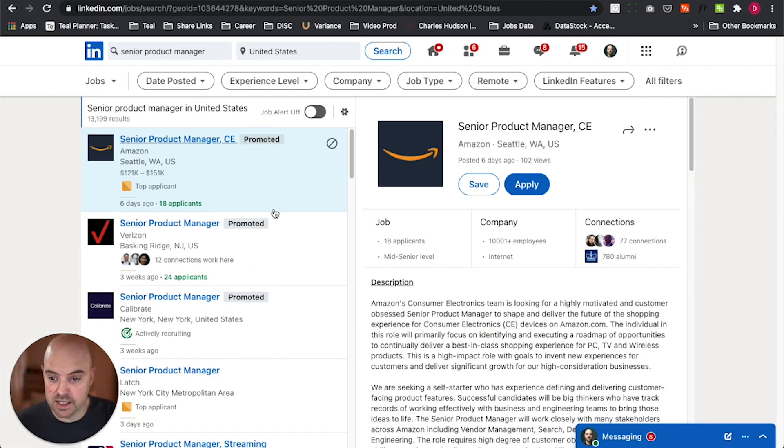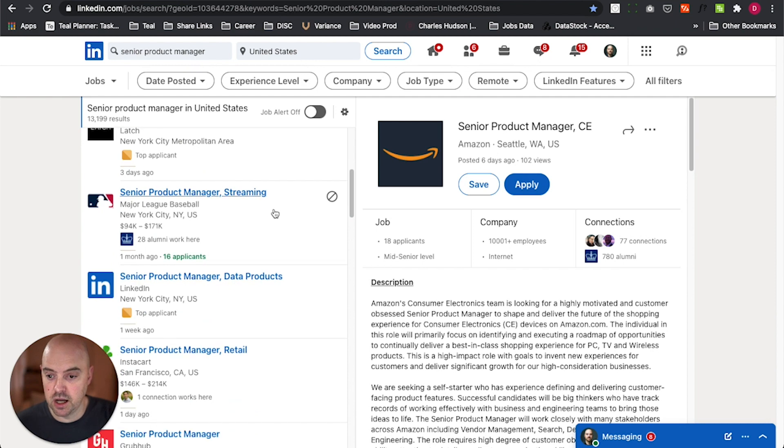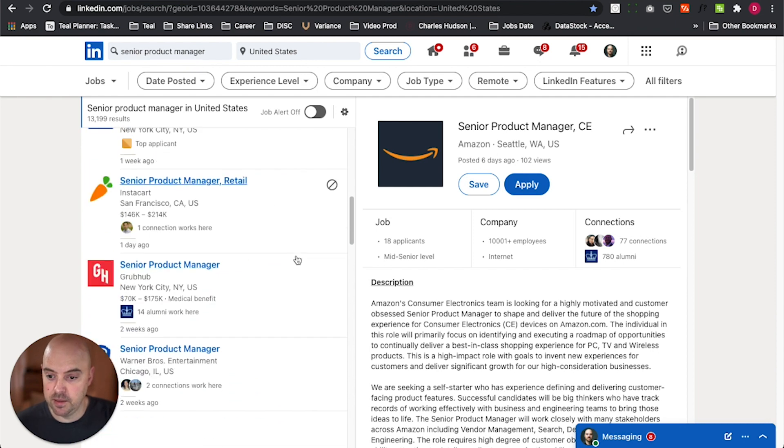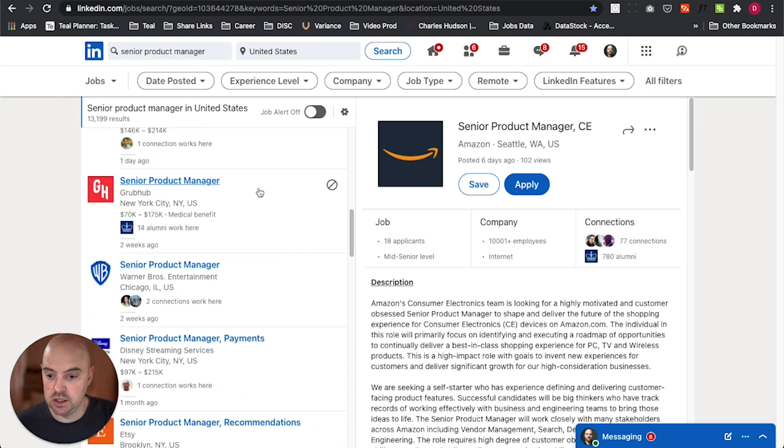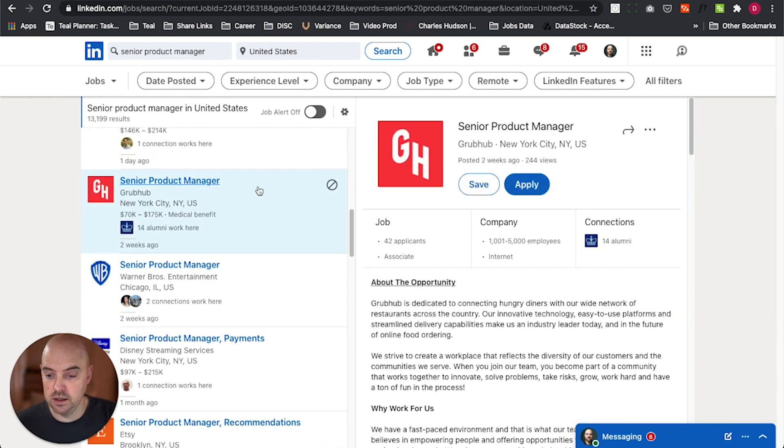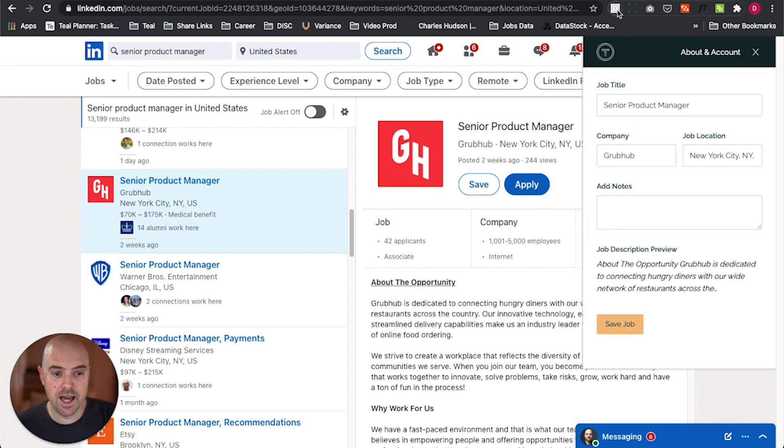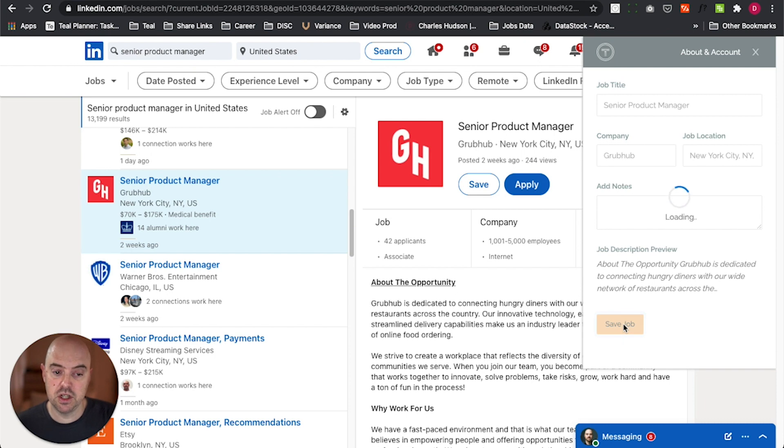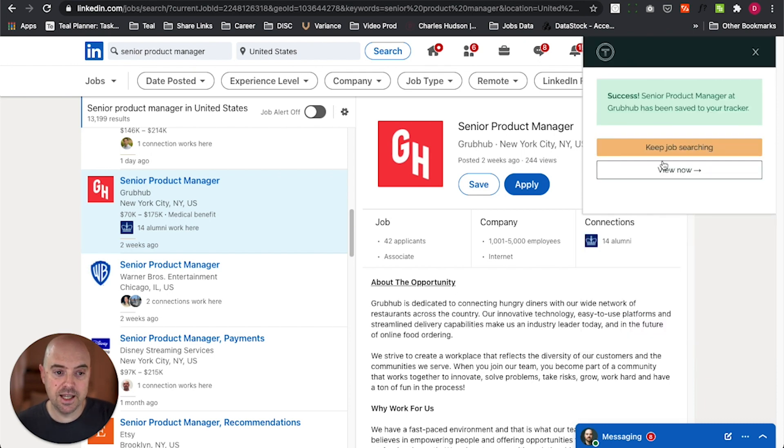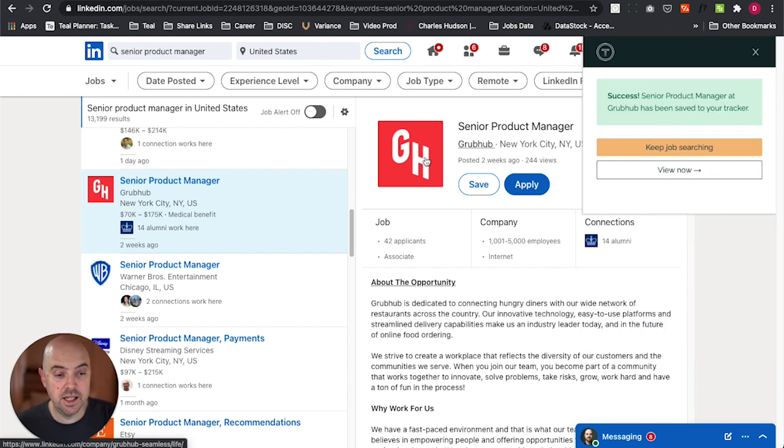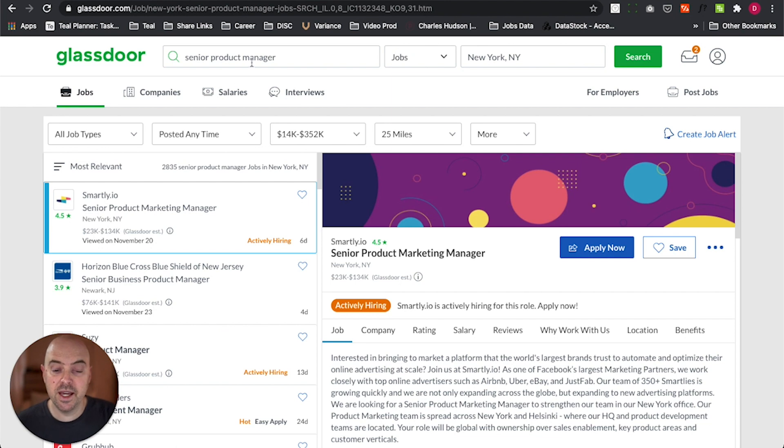I am on LinkedIn looking for jobs. Let's see, job here at Grubhub, the Teal Chrome extension. I'll click that, and it'll pull in the title, company, job description. I'll save the job, and I could keep job searching on LinkedIn and find other jobs, or I can go to other job boards.